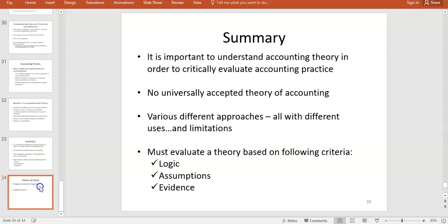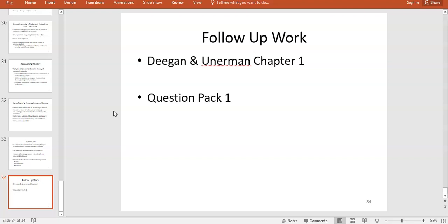For follow-up work in week one, have a look at the first question pack that is now available. If you wish, the Deegan and Unerman chapter one — outlined in your module overview — is a useful textbook supplement for introduction to accounting theories. In week two we'll look at accounting measurement, starting to examine specific accounting theories, what they actually say, and how they differ from the practice we know from AF1 and leaving cert. That wraps up week one of AC220: introduction to accounting theories.